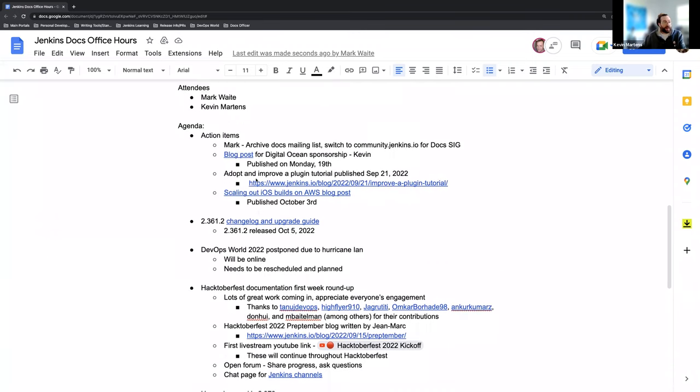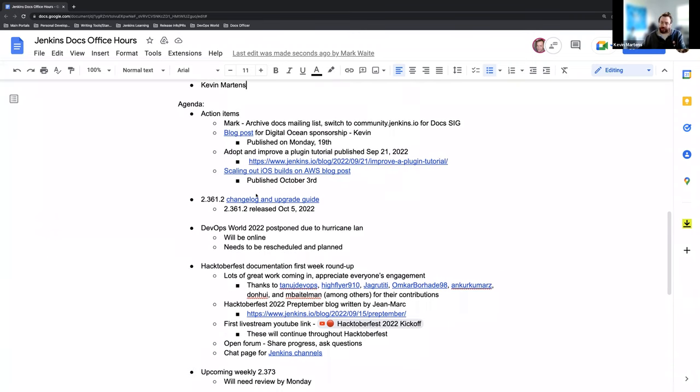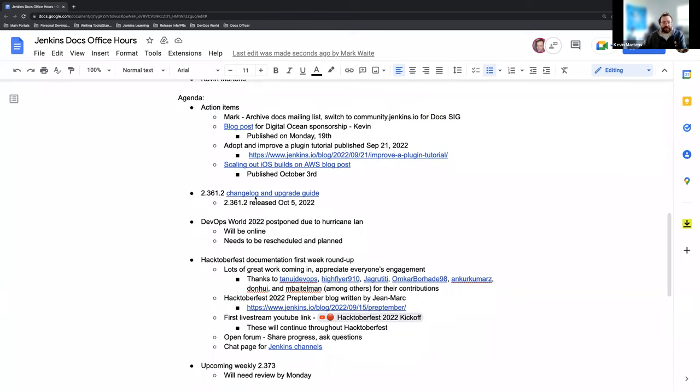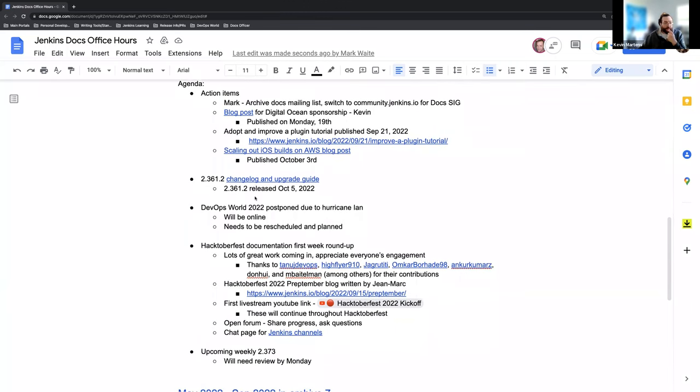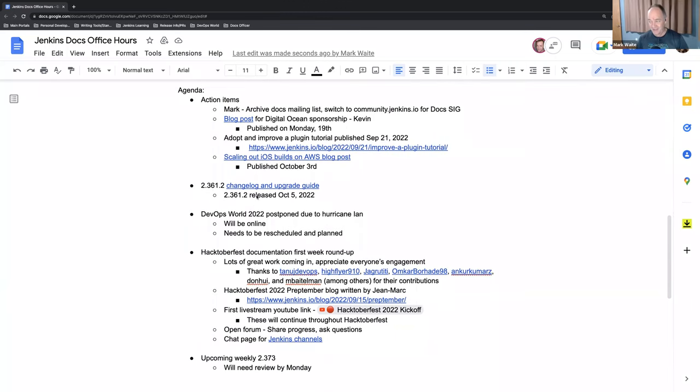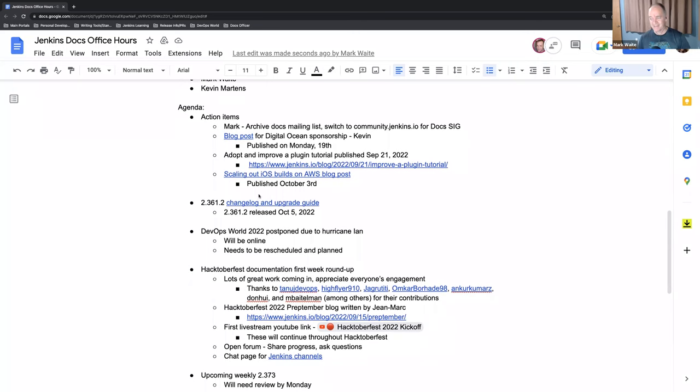Mark, is there anything else you'd like to add to the agenda today or does that cover everything for you? That covers it. Let's take those topics.